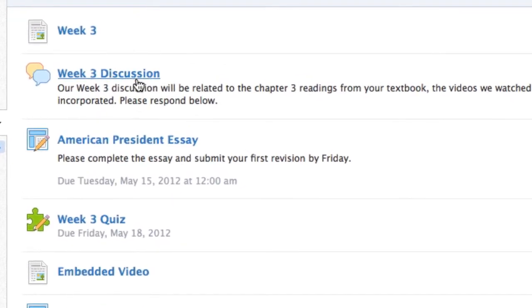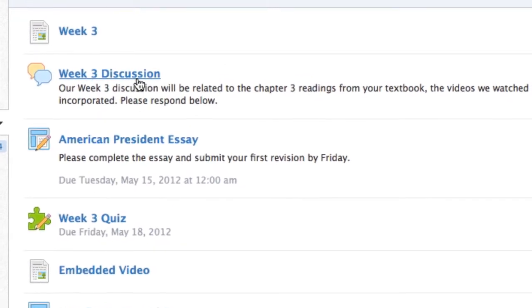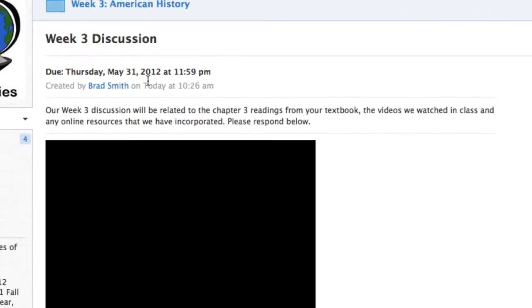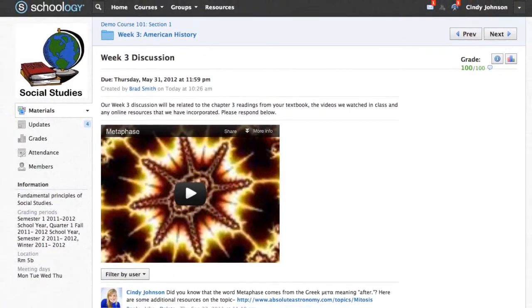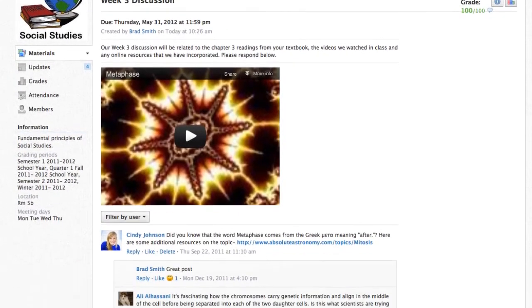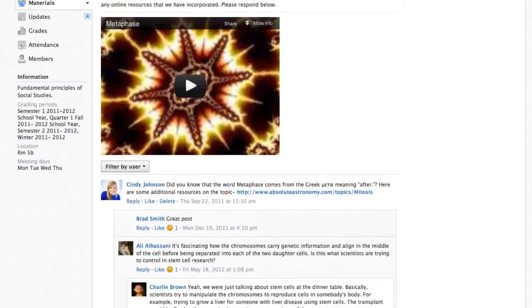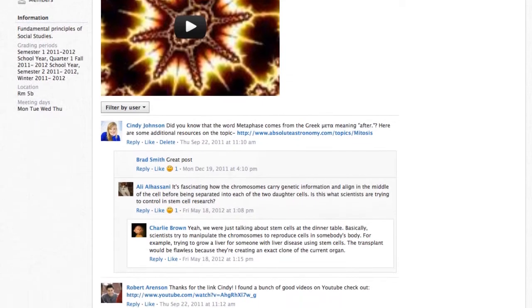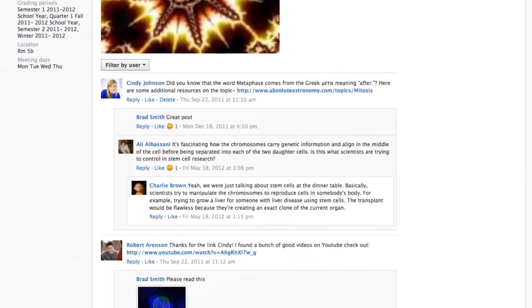Discussions are interactive conversations that allow participation between you, your classmates, and your instructor. Each discussion has threaded commenting, allowing you to respond to any post by another student.